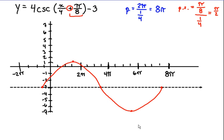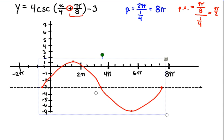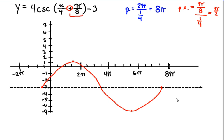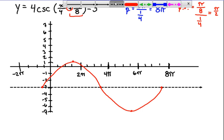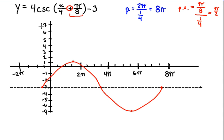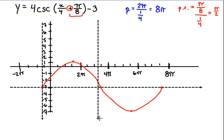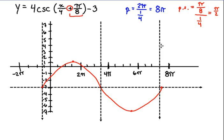Now that we've graphed and shifted our sine, the last thing we need to do is place the asymptotes. Since cosecant is a reciprocal function, wherever the sine graph hits our midline — those intercept values — taking 1 over them would give an asymptote. So we'll place an asymptote at each point where the sine graph crosses the midline.